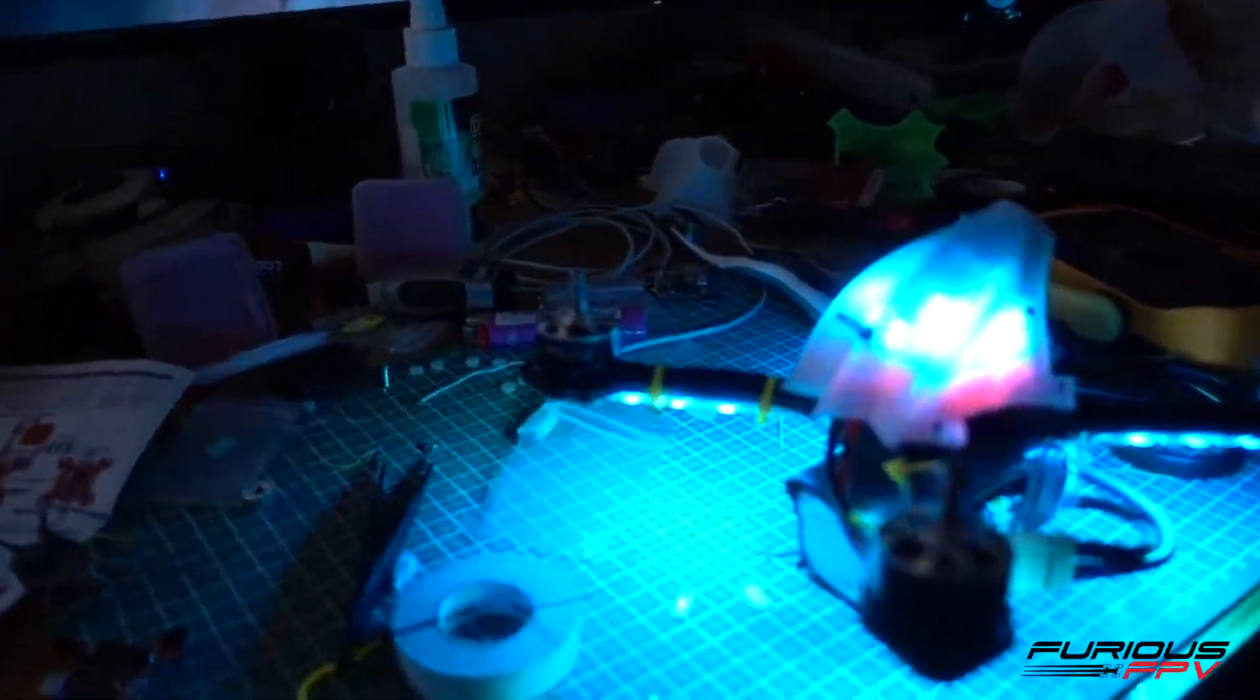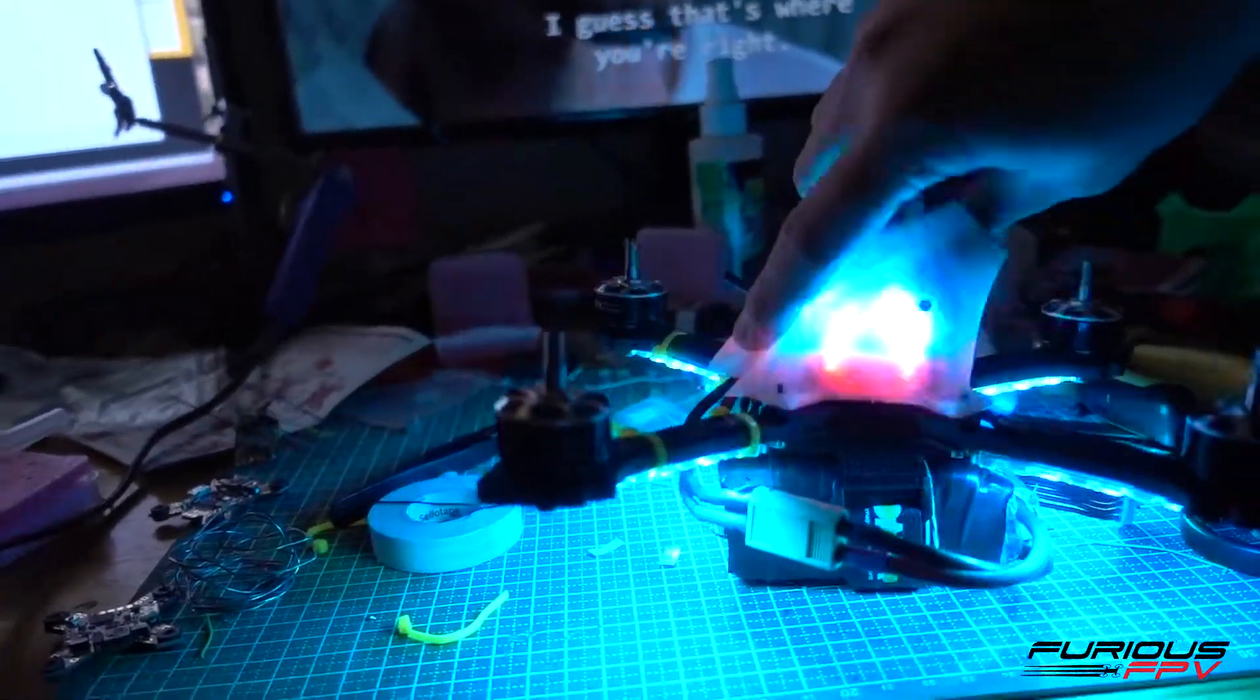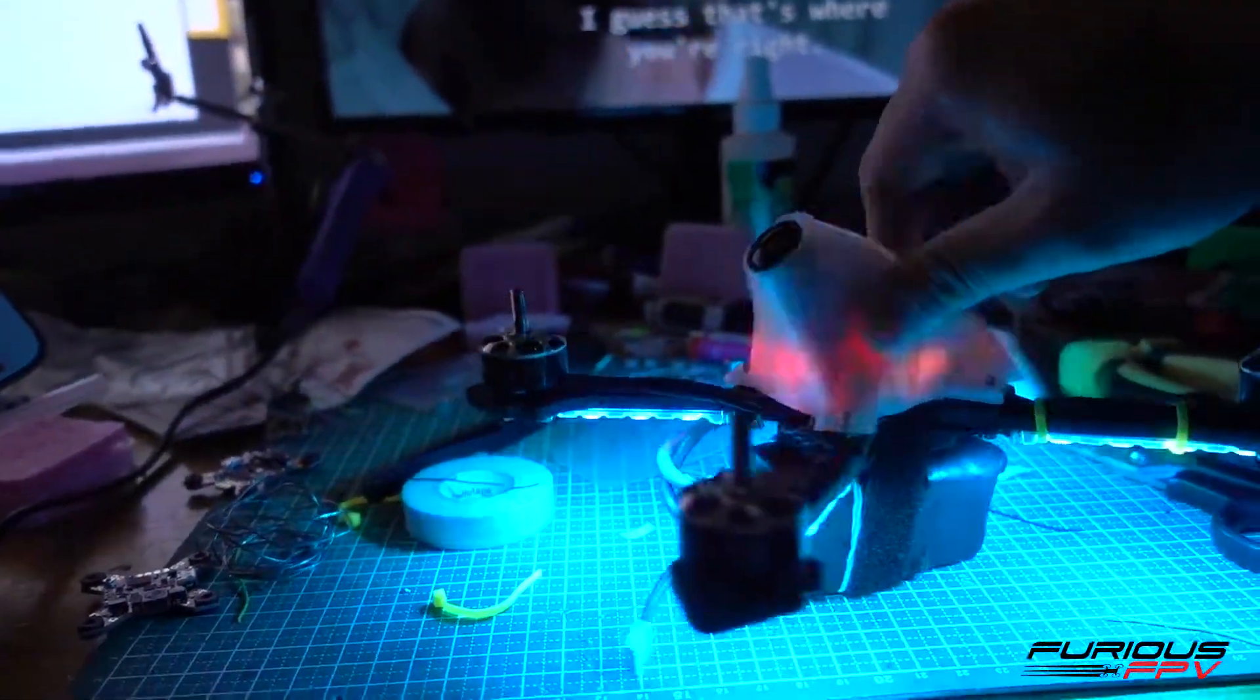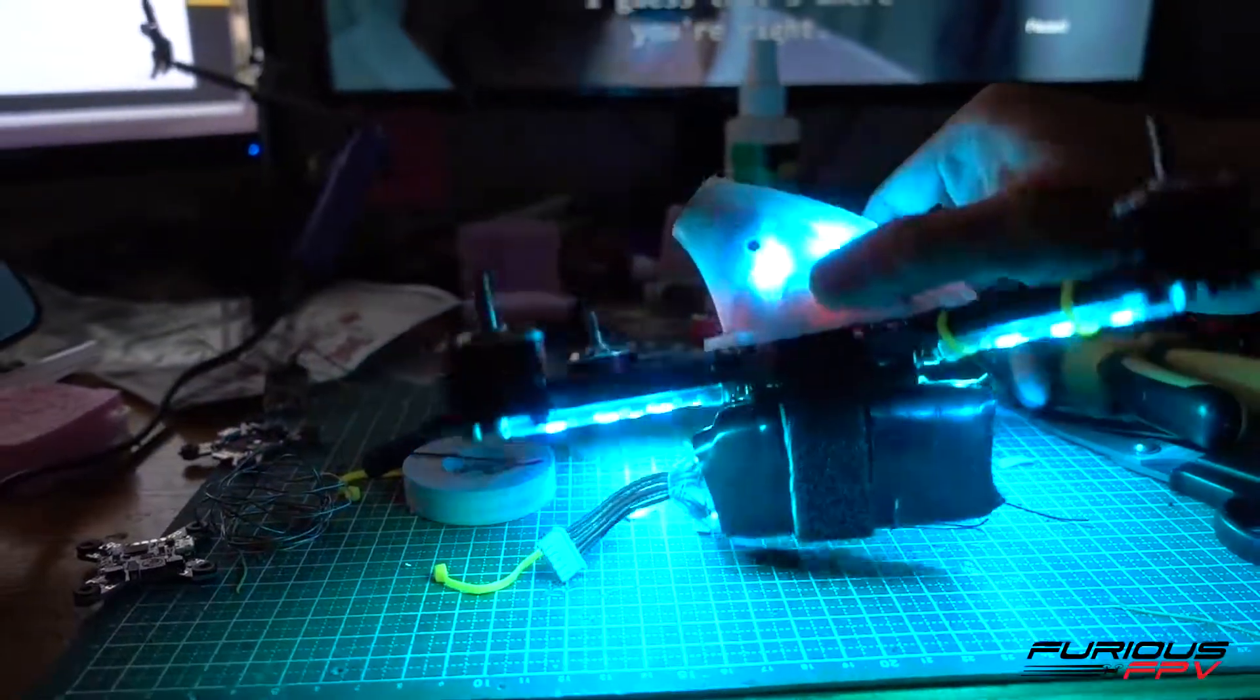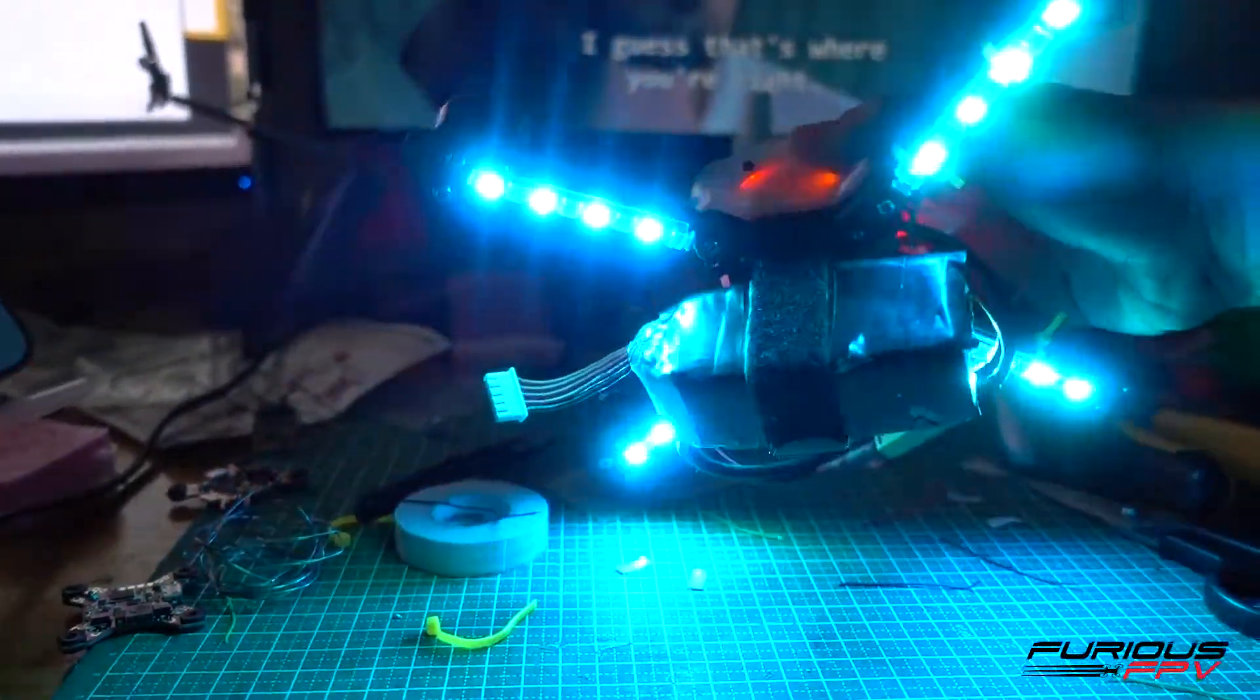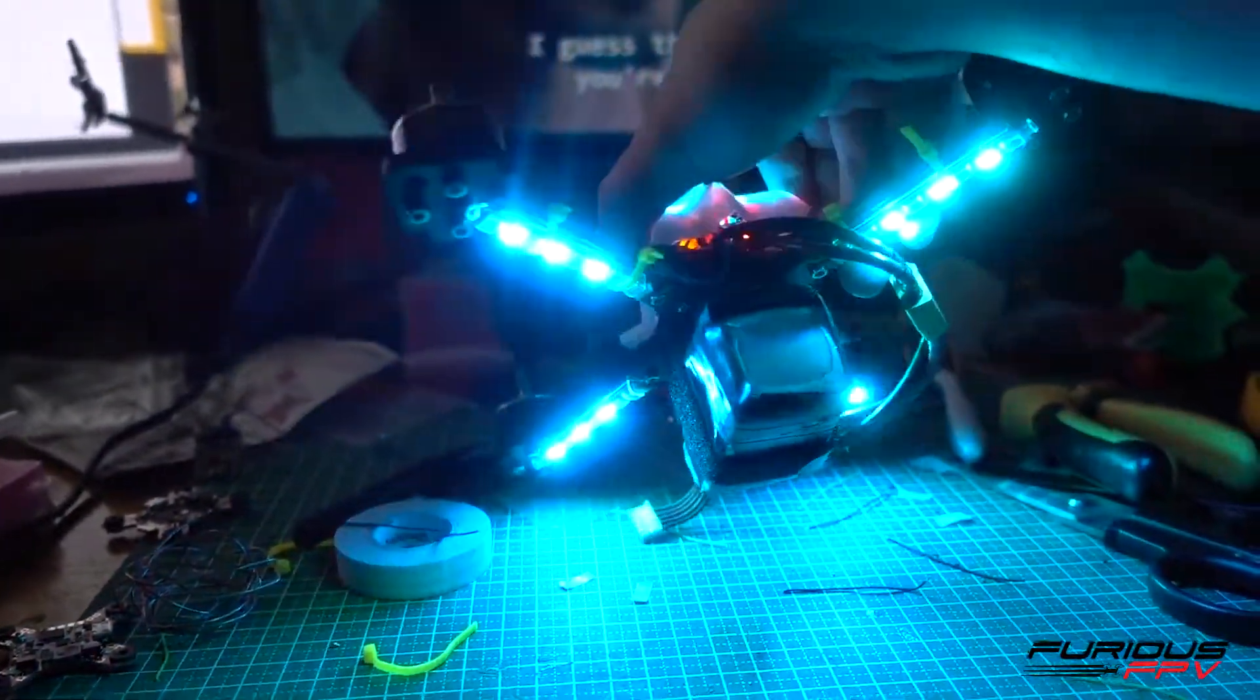Ta-da! Maddie Penguin frame with the LED PDB and LED strip from Furious FPV.